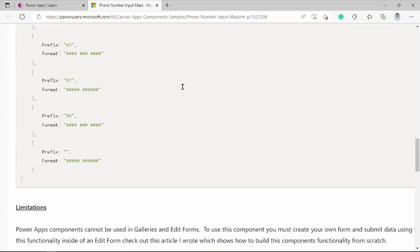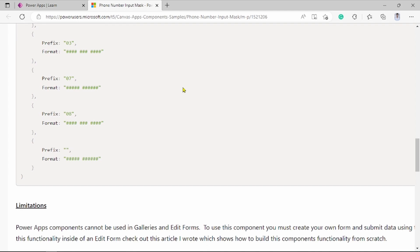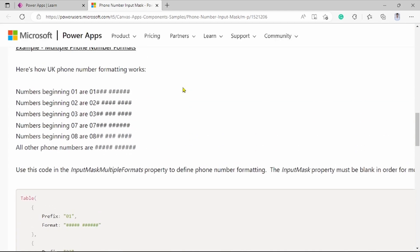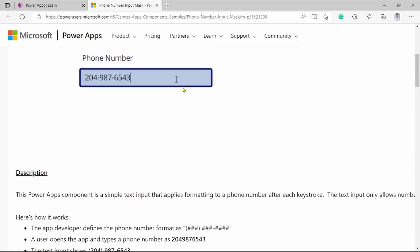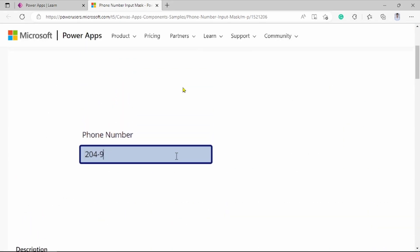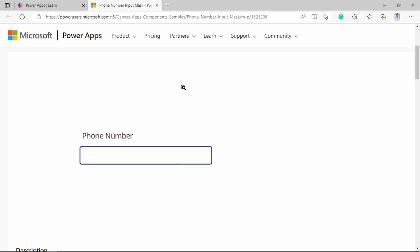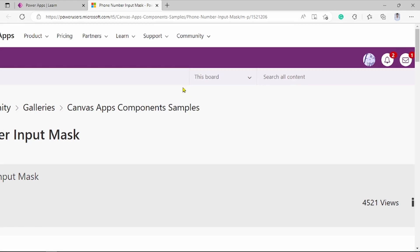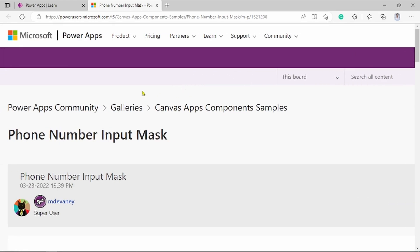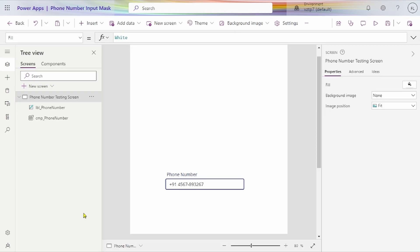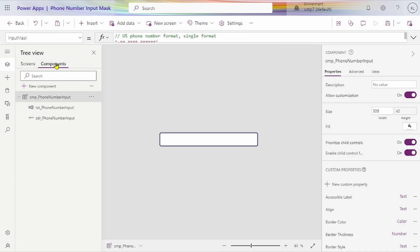This component you cannot use in gallery and edit forms. You can only use it separately. You can use in your PowerApps for capturing the data. How this is all working. Let's make PowerApps. Download this component and also see how it's working. I will teach you.